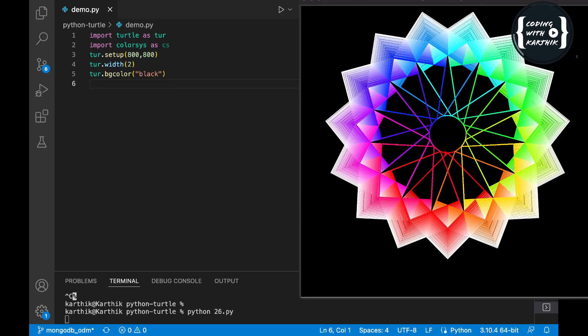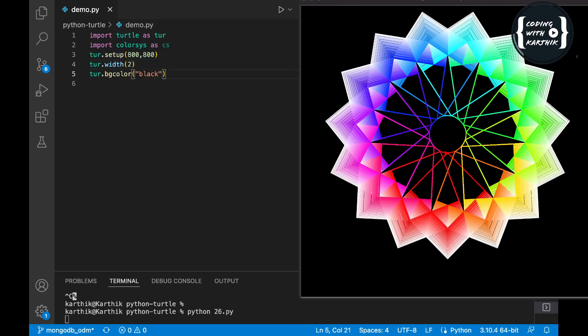Here you can see we import the turtle module and the color system, and we set the screen size to 800 by 800. We have a pen width of 3 to 2 units and we set the background color to black. This flower design has 15 petals, and each petal has around 30 color gradients — different variations of the same color.